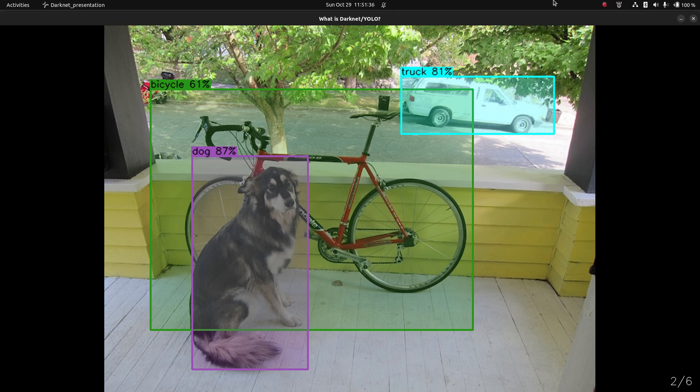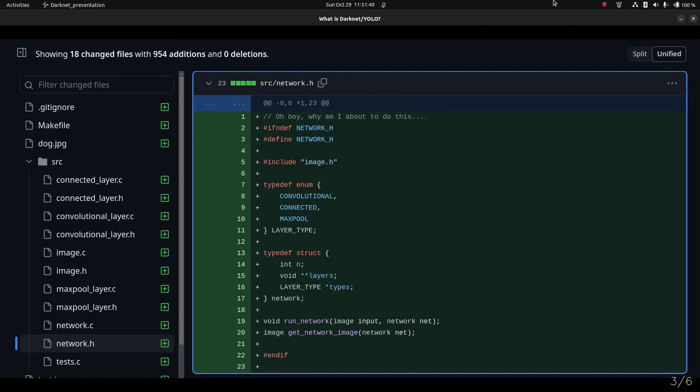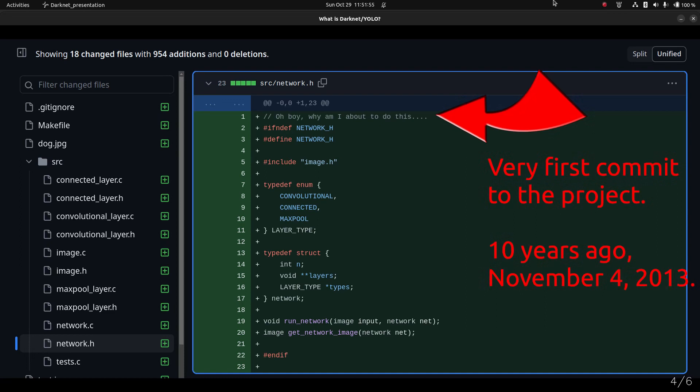Darknet YOLO has been around for 10 years. This is the first commit that was done. You can see the comment at the top of that file — I find it quite funny and it still exists in the source code today. No one's removed it. It says, 'Oh boy, why am I about to do this?' The first commit was November 4, 2013 — almost 10 years ago, as I'm recording this at the end of October 2023.